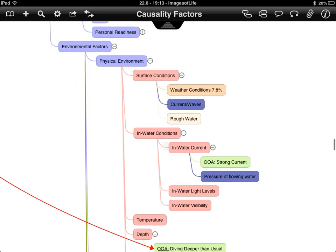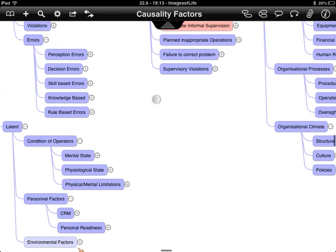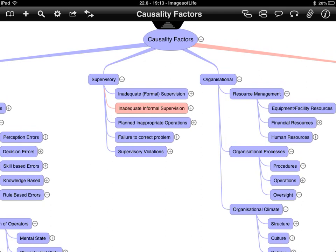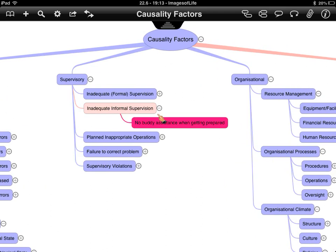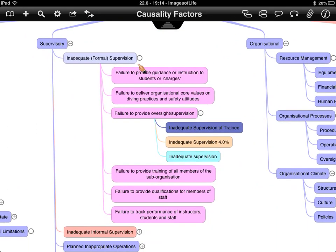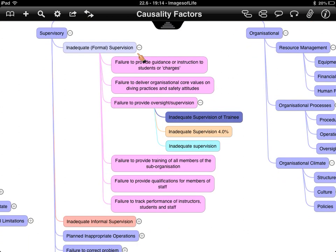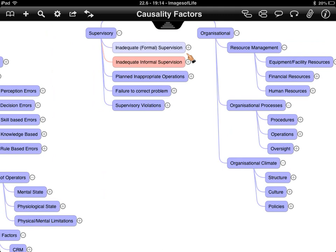Within the individual layer, there are a considerable number of factors at play. Moving to the supervisory area, this is predominantly within an organisational structure — instructors, dive masters, and guides. There is inadequate formal and informal supervision, with informal supervision covering things like assisting someone while getting prepared. There isn't much data on supervision in incident reports, but evidence from medicine, aviation, and petrochemical industries shows it has a major influence on frontline safety.